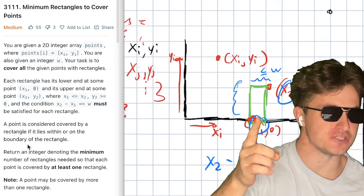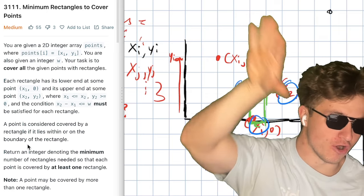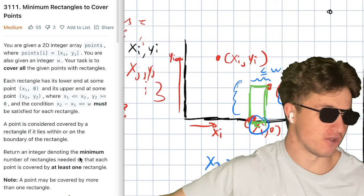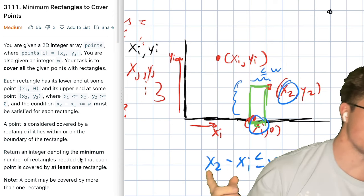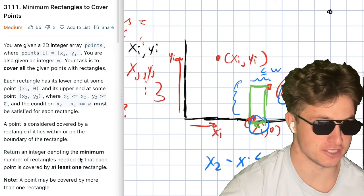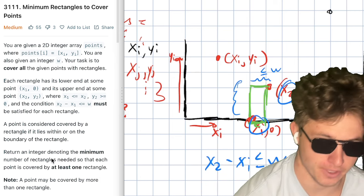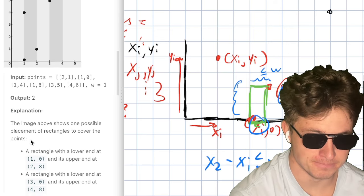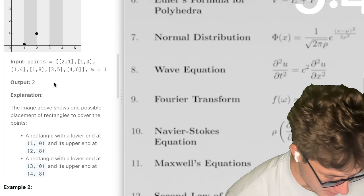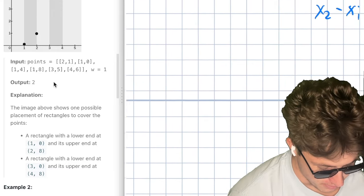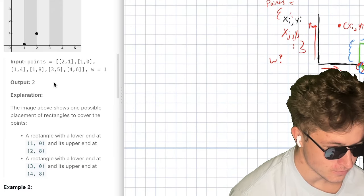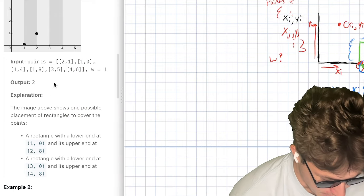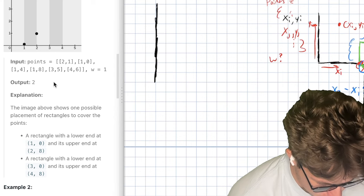So we have all these points. We can draw rectangles and we're trying to find a way to cover all the points with the least number of rectangles. You might say, why don't I just make one gigantic rectangle? Well, because you have this constraint — X2 minus X1 has to be less than or equal to W. W is a provided value, so you can't just make an infinitely long rectangle to cover the points.